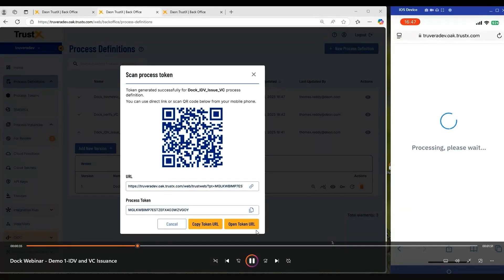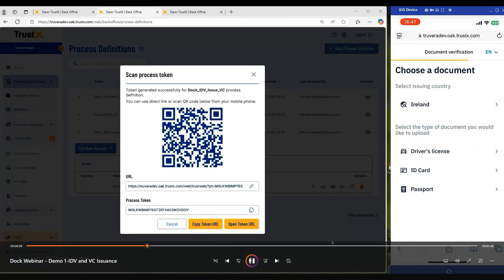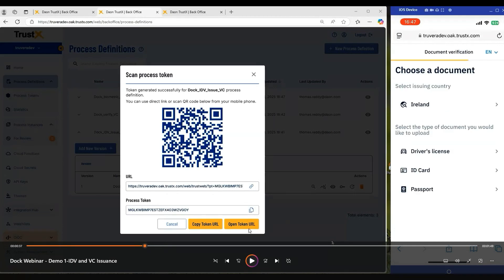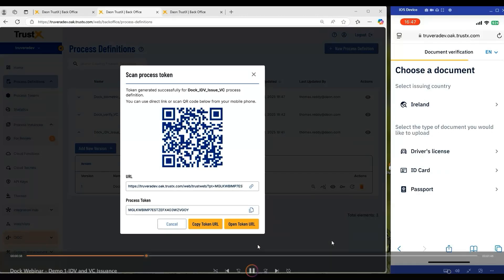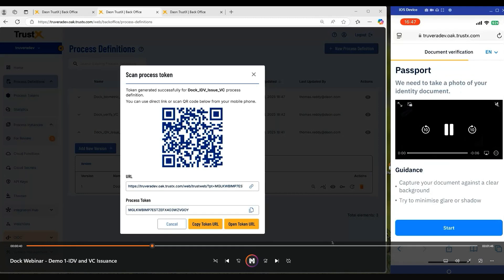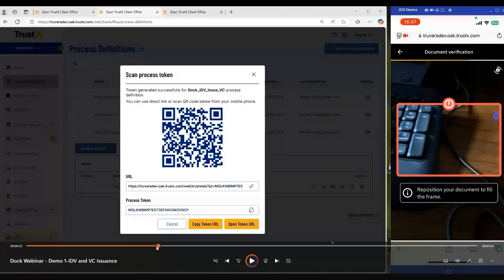Once captured and processed, we will then move on to the document capture screen. The TrustX platform itself supports a wide range of document types, supporting up to 200 plus country national identification documents spread across the various different identity document types. For my demo here, I'm going to use my Irish passport. So we'll select those options. This will then present an instruction screen to help guide the customer in capturing this document.